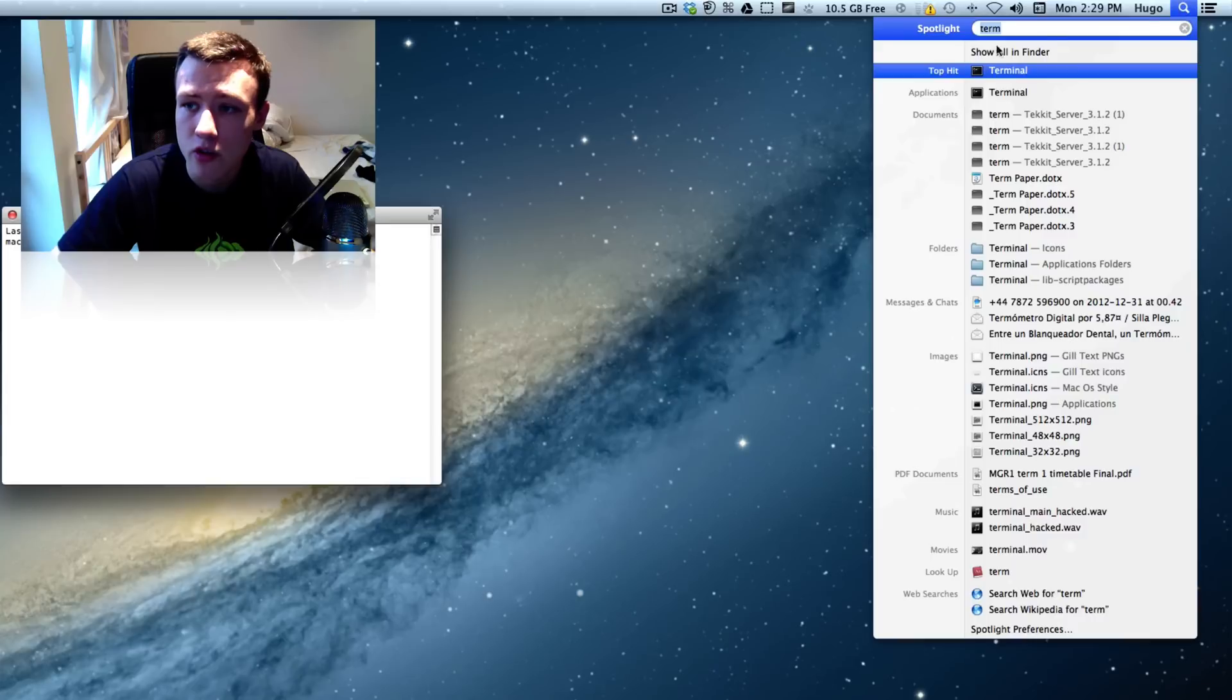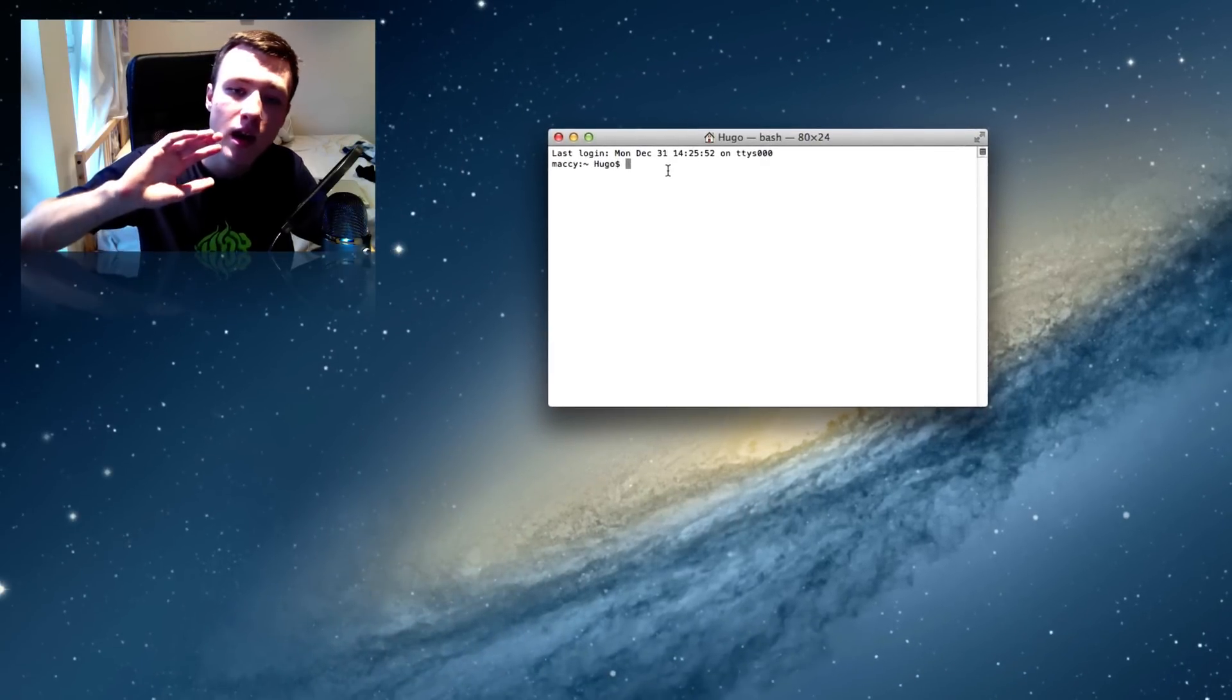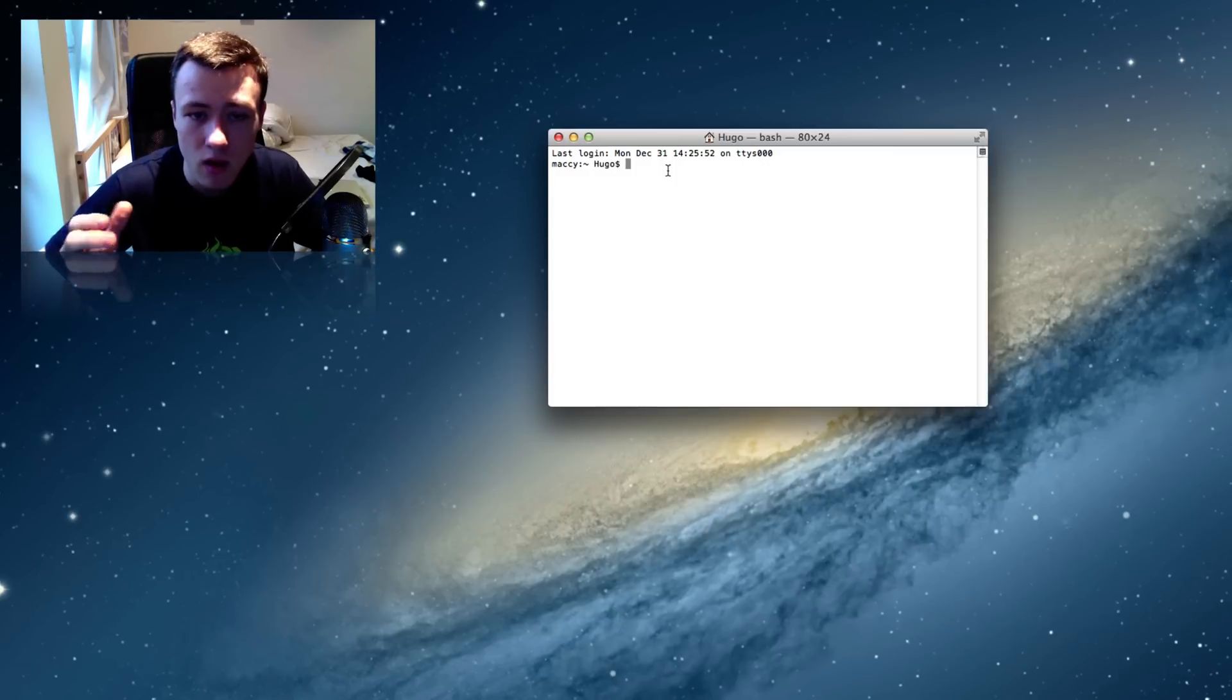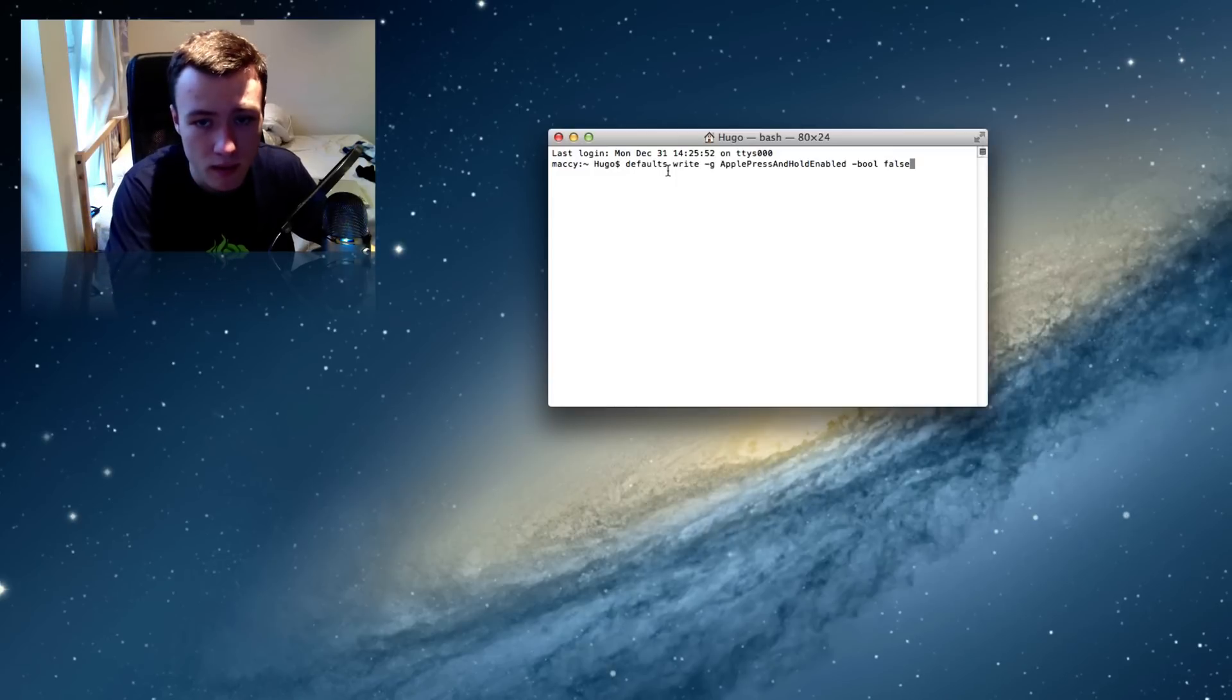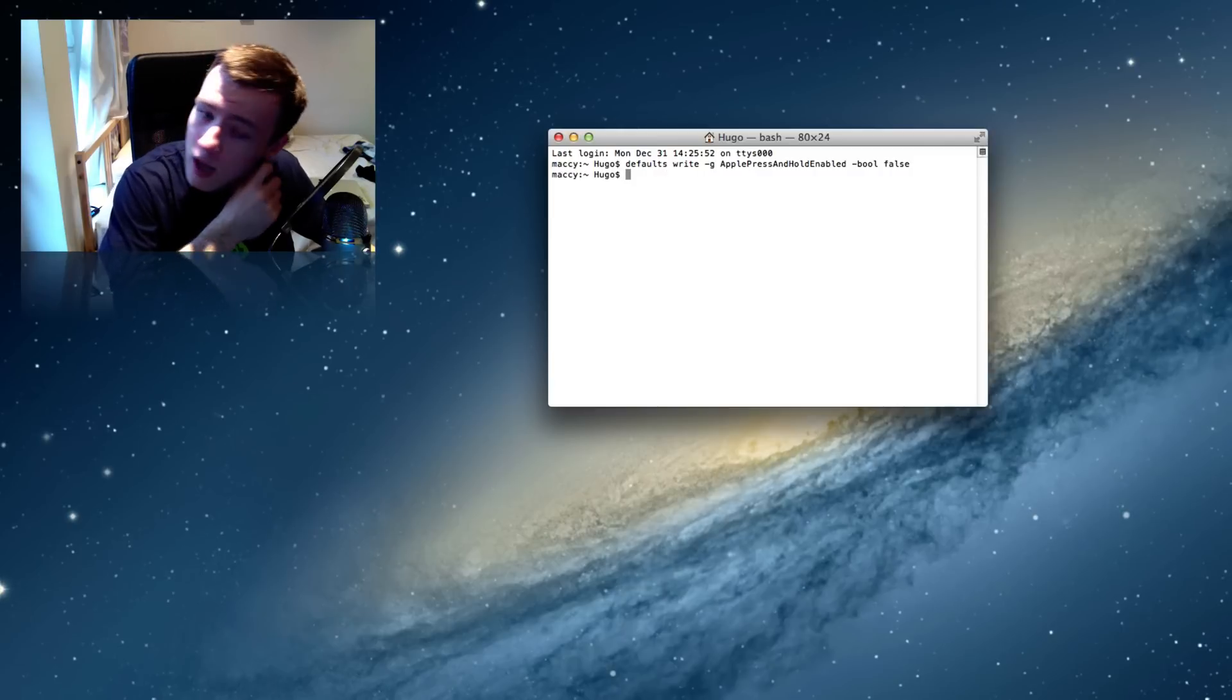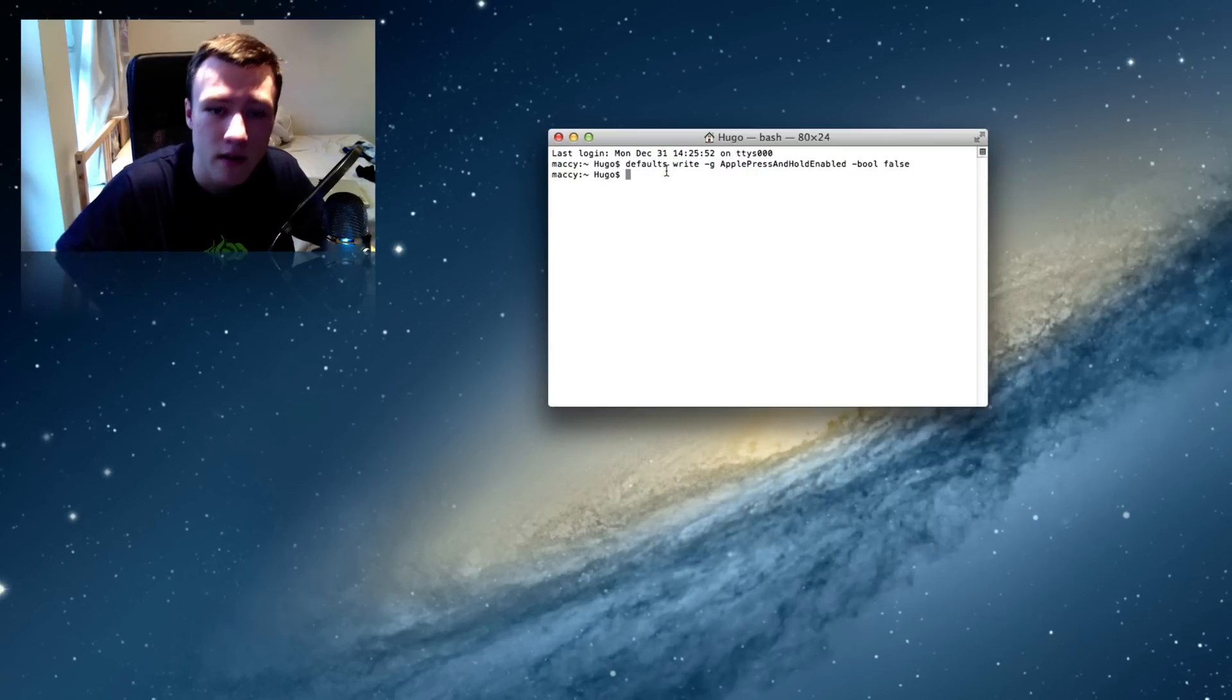So go ahead and just search for terminal in Spotlight and we'll open up here. So if you need to use terminal, don't worry, it might look a little scary, but it's actually really simple. All you need to do is paste the line of code that you've copied from the description into terminal and hit enter. So that's pretty much all you need to do. If you are not the administrator on your Mac, you might have to enter the administrator password.